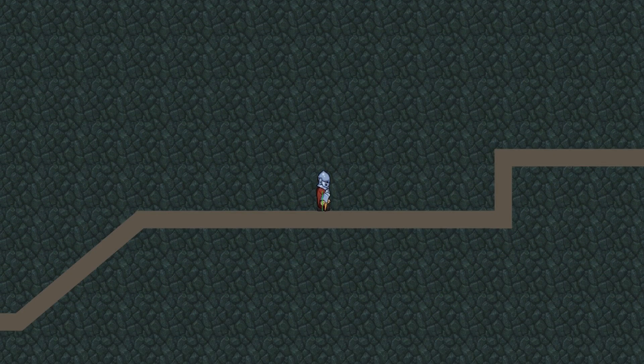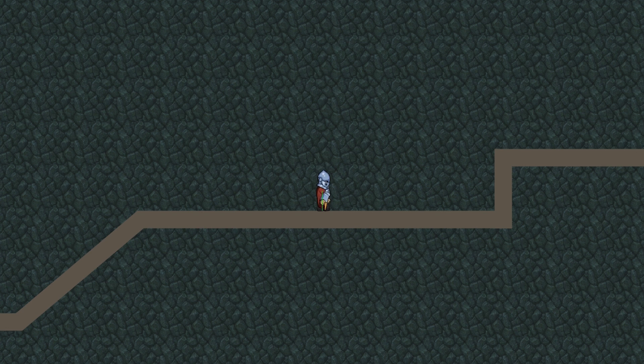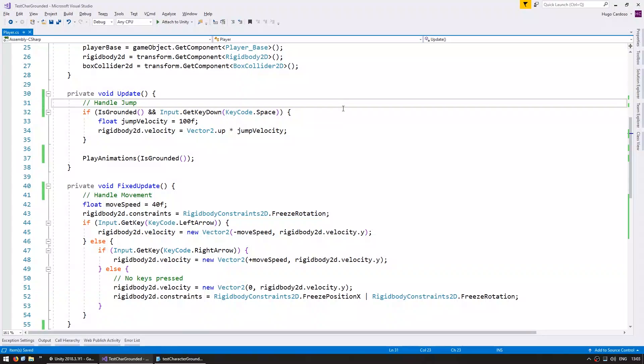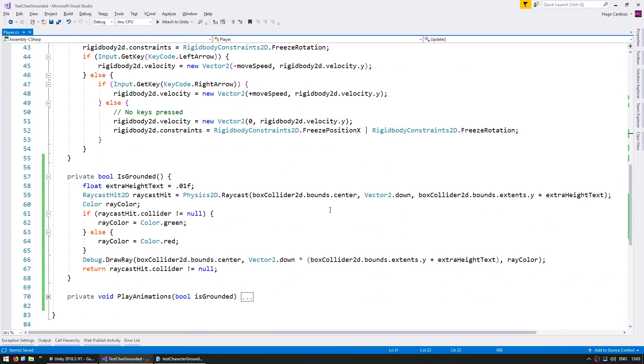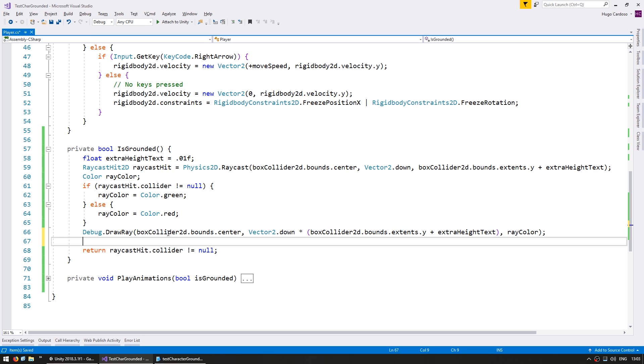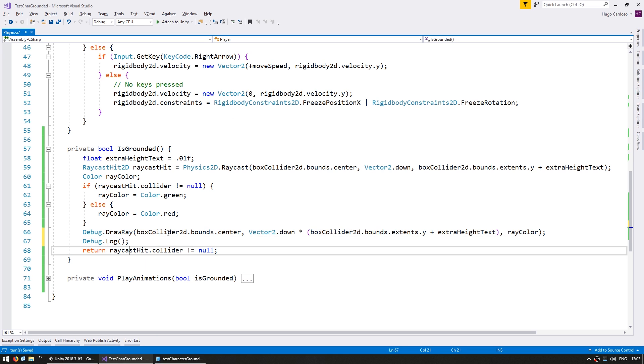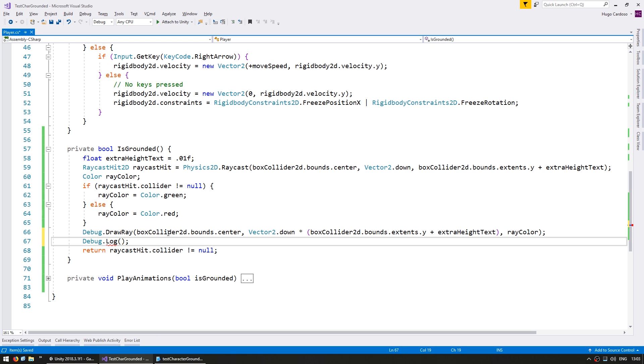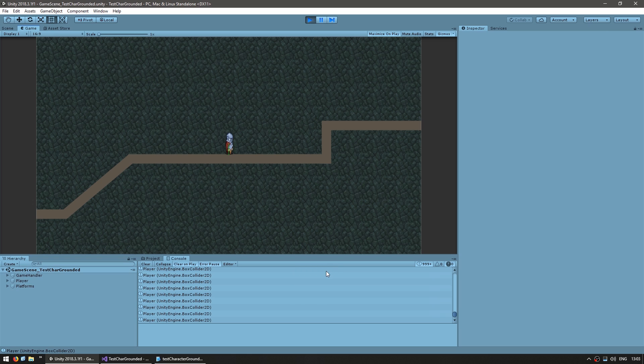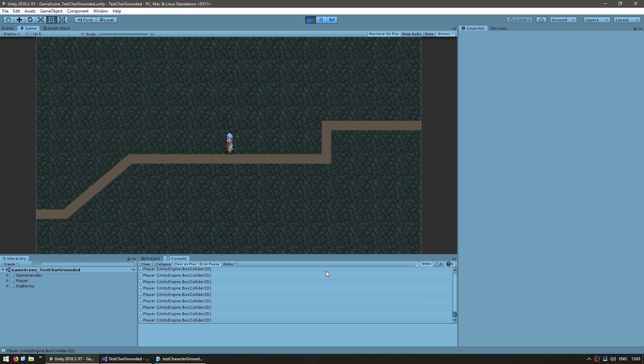So this isn't working exactly as intended so let's see what's happening. To identify the issue let's go into our IsGrounded function and down here let's do a Debug.log of the raycast.collider so we can test to see what our raycast is hitting. Let's test and yep right here on the console you can already see exactly what the issue is. The issue is that the raycast is hitting the player box collider instead of hitting the platform.